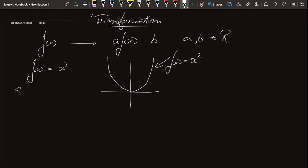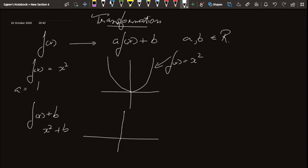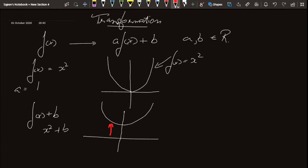Now let's look at what happens when we multiply by a constant. Let's say a = 1, so we need to plot x² + b. What happens when we add a constant b is that every y-value of f(x) has b added to it. Graphically, the graph of the function rises by b units.